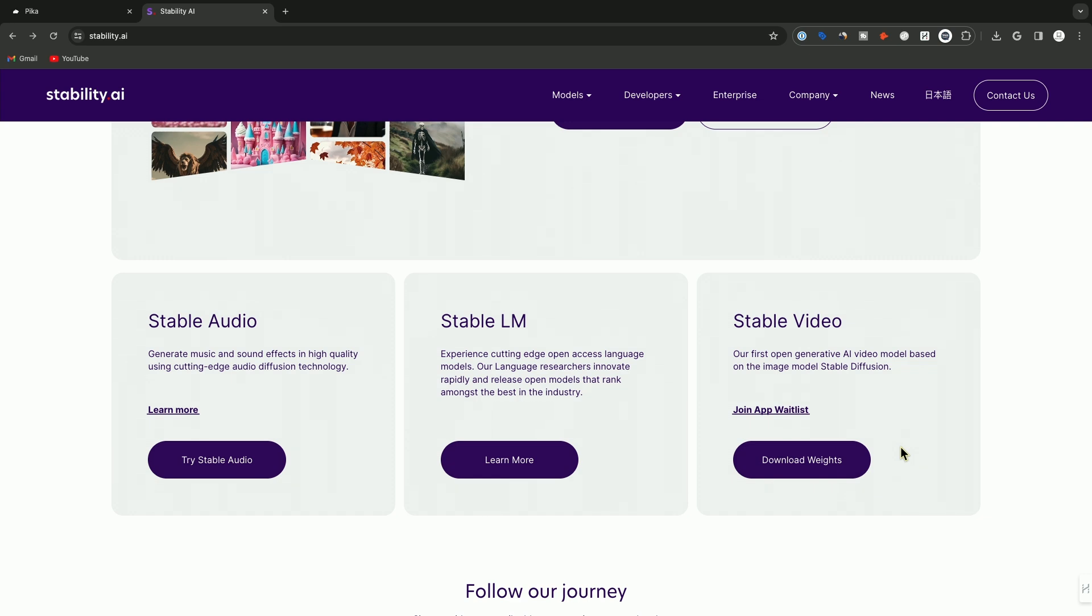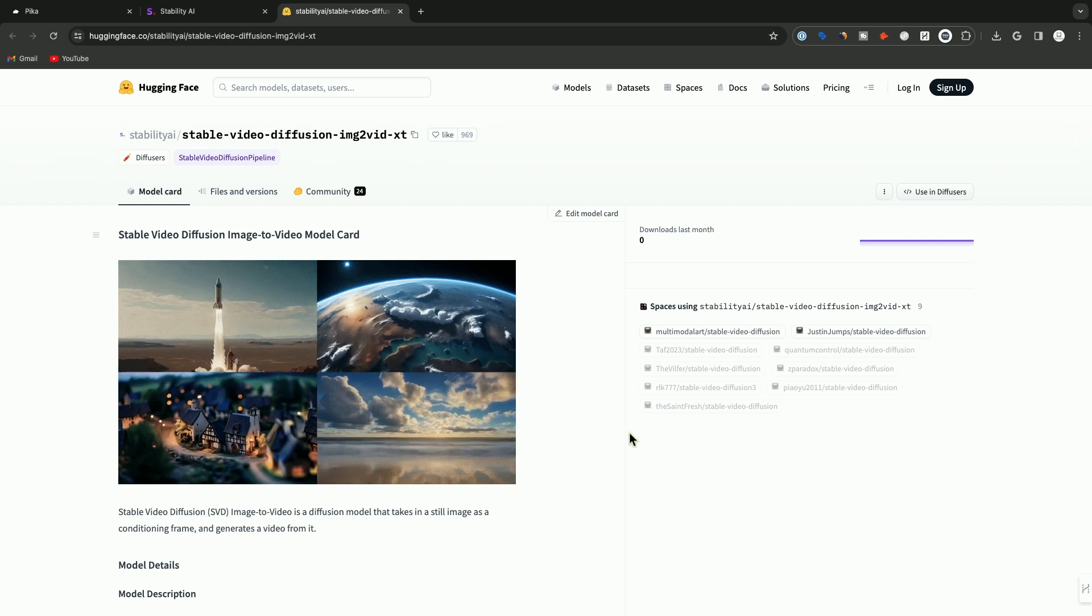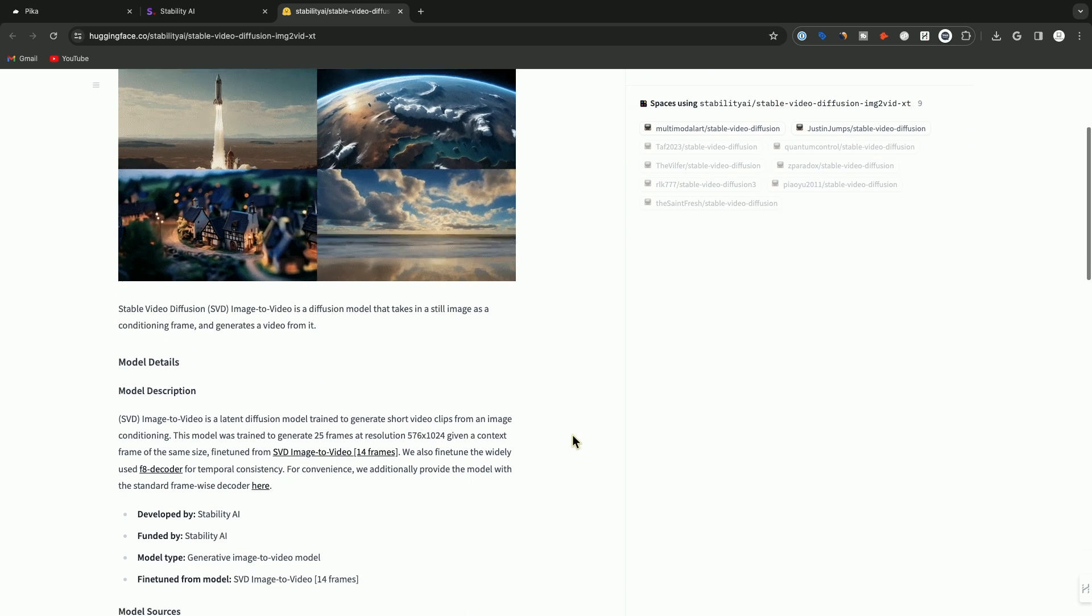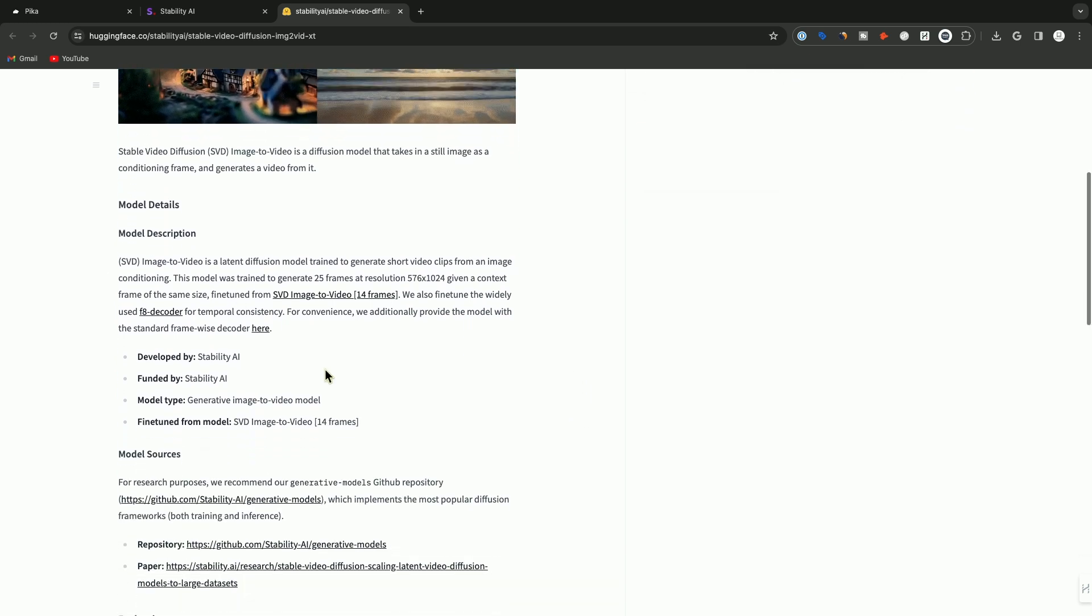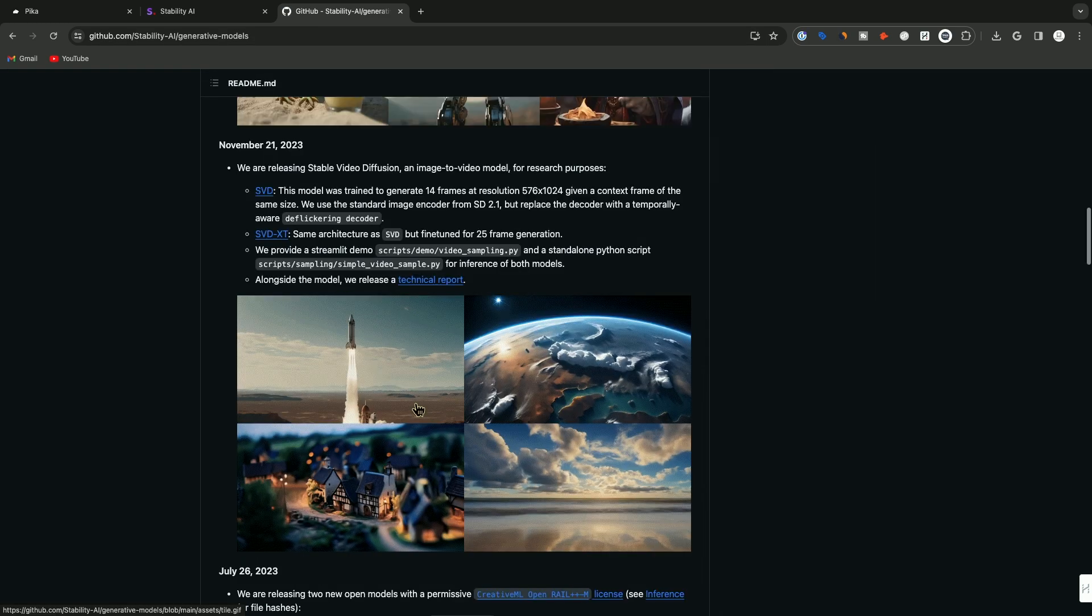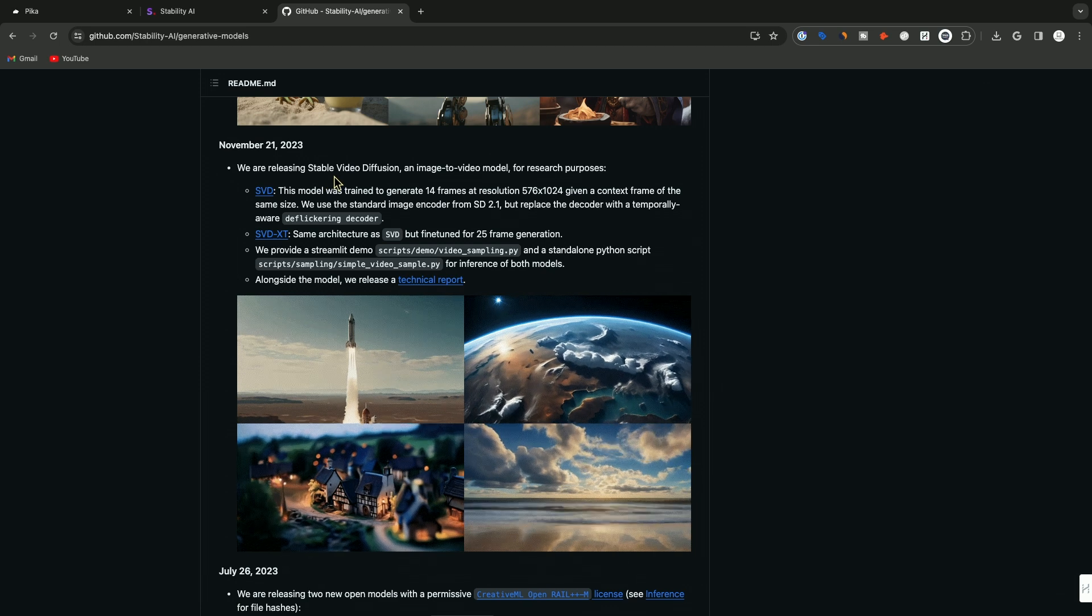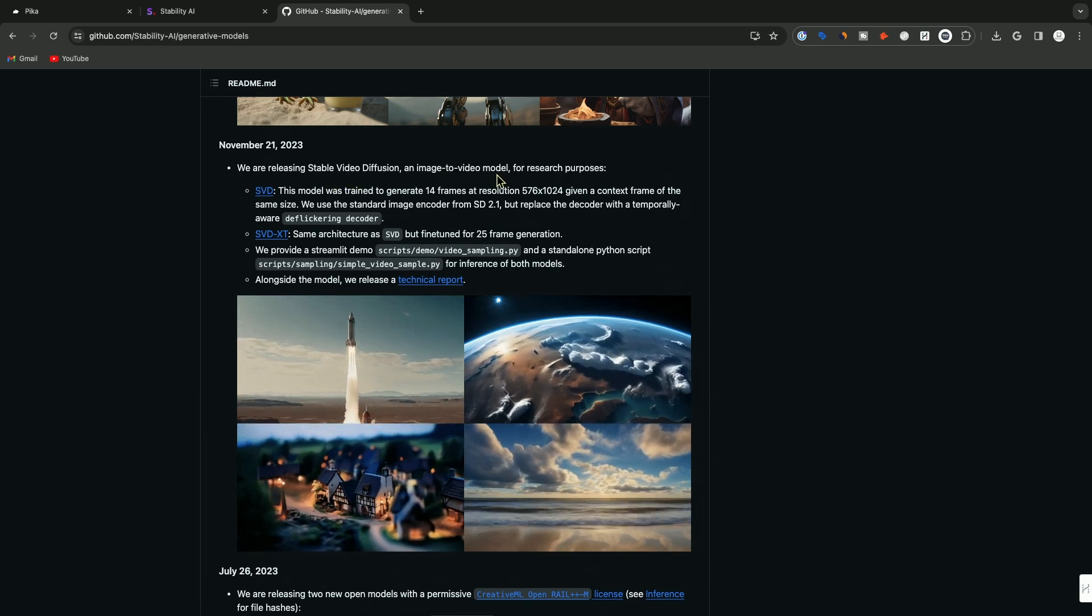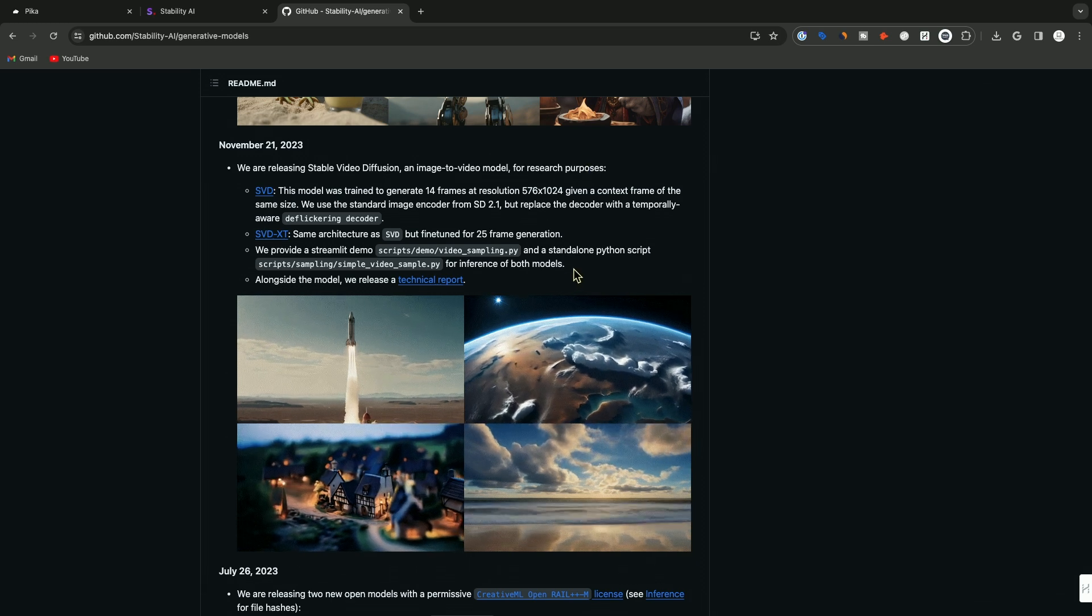For more technical people, they do actually have this for testing right now and you could download the weights. Far more too complex for what we're going to do here. I'm going to wait for the app to make an updated video. But if you come to this Hugging Face page, it does have a link to GitHub and you could download it here as well. It says we're releasing stable video diffusion and image to video model for research purposes right now.